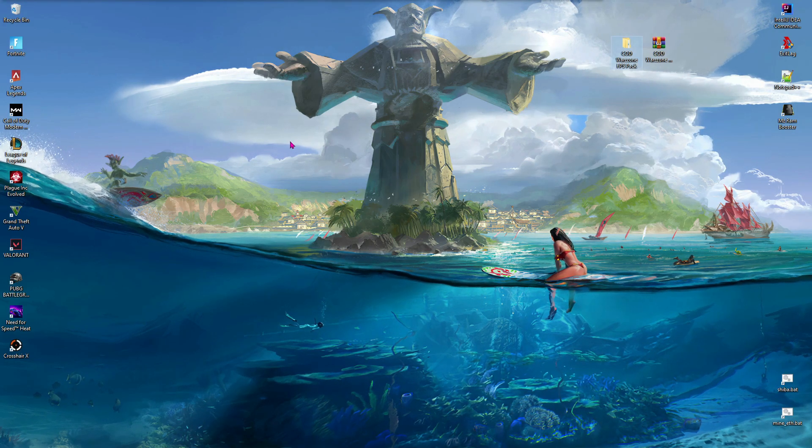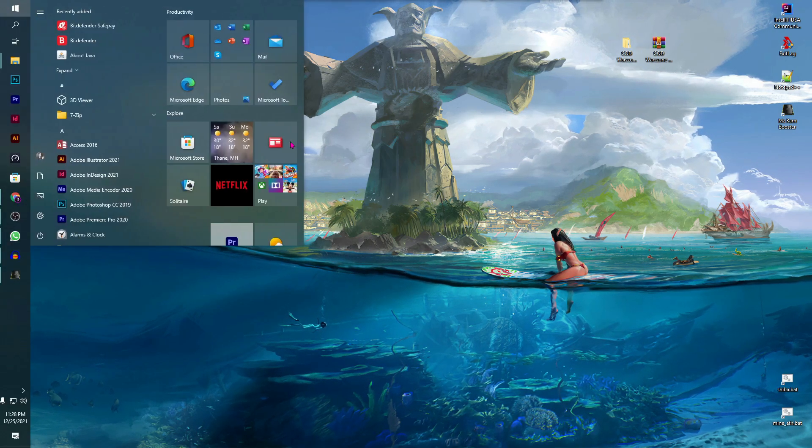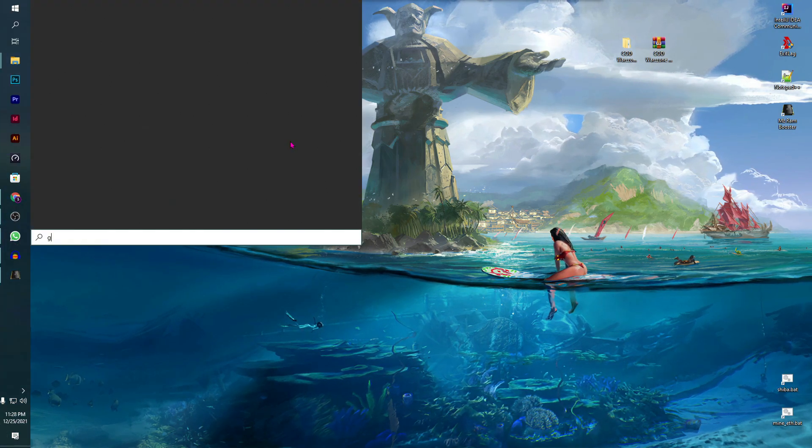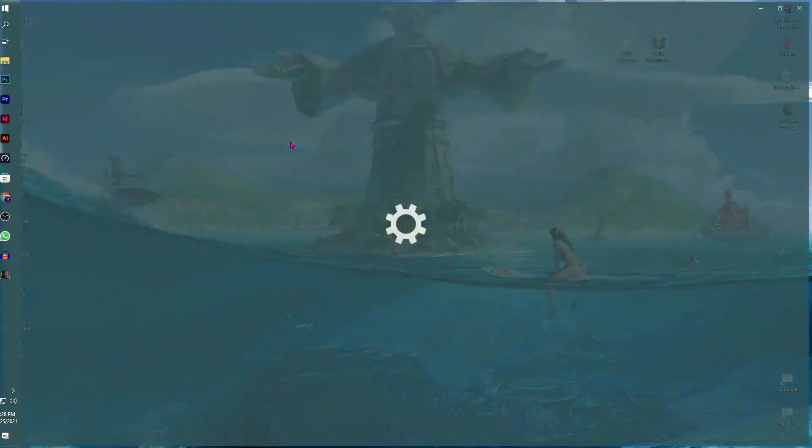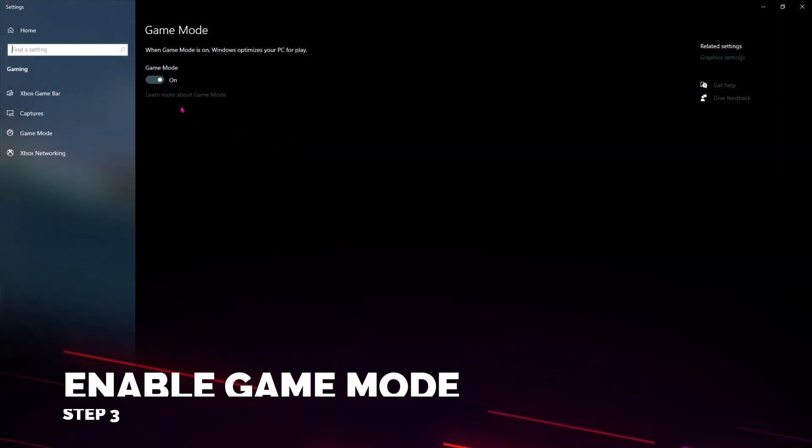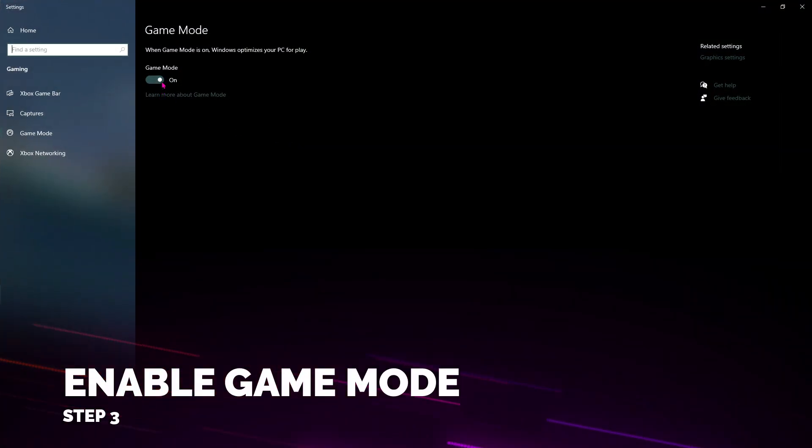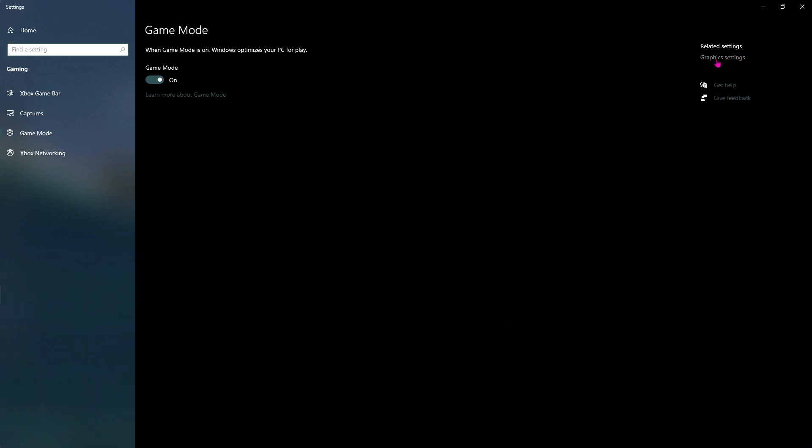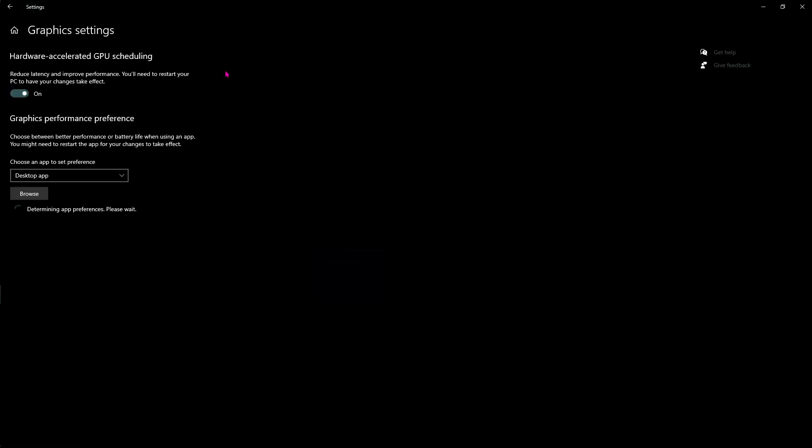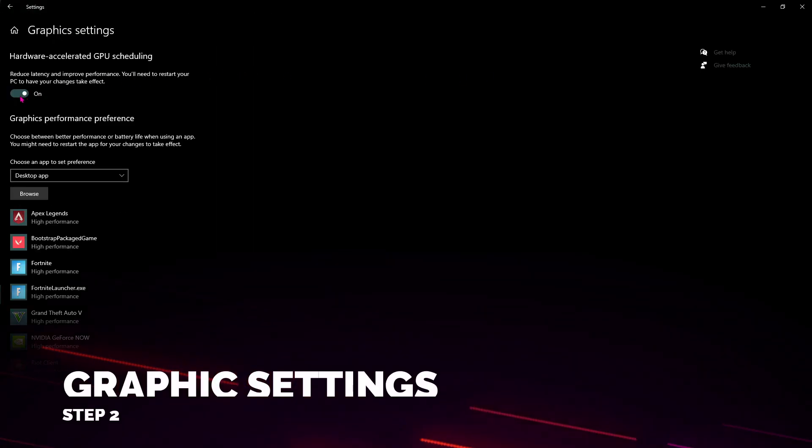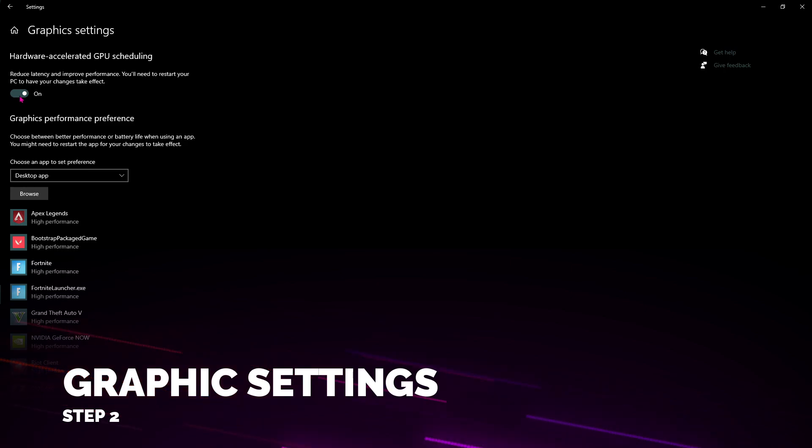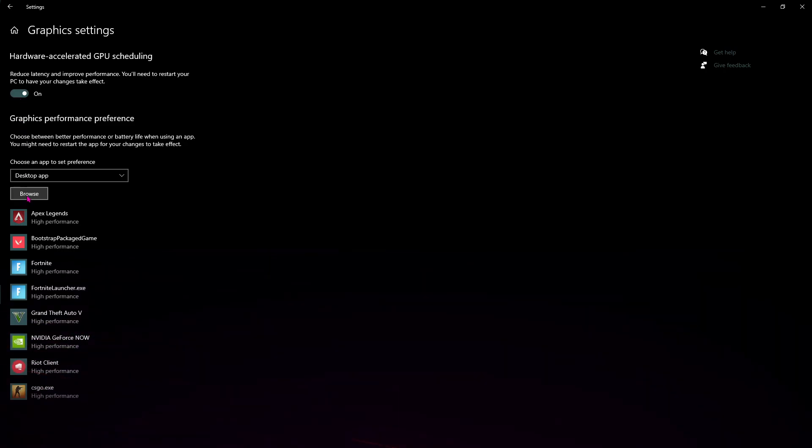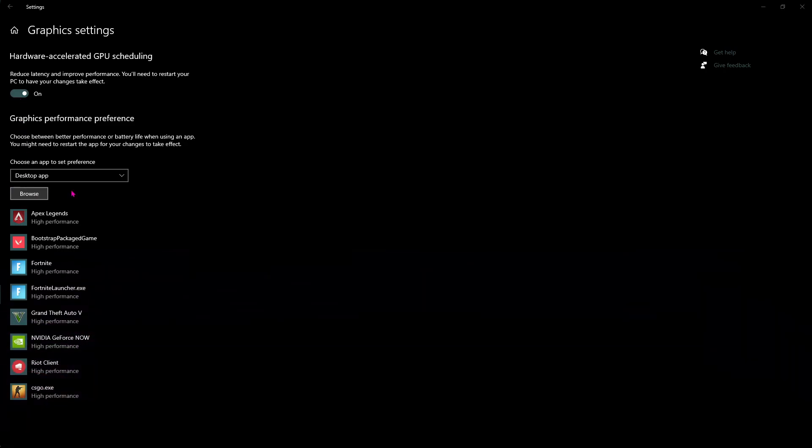But if that's still not the case, press the Windows key and type in 'Game Mode Settings,' and make sure that Game Mode is enabled. Just on the right side, you'll find your Graphics Settings. Click on it and make sure that Hardware-Accelerated GPU Scheduling is turned on.